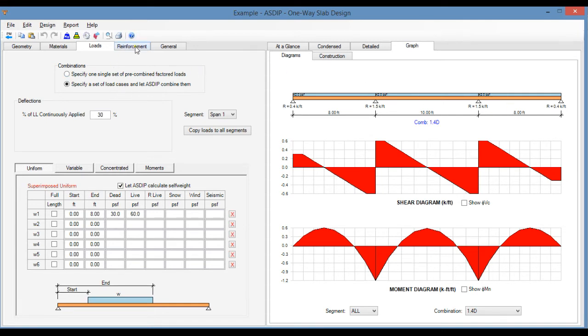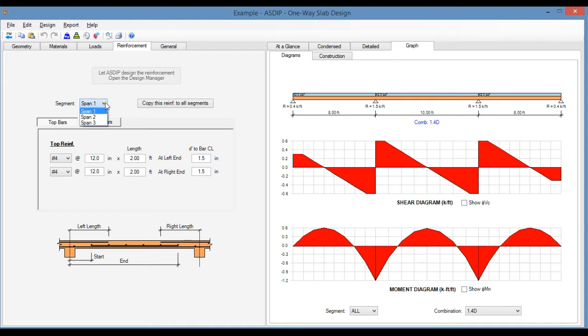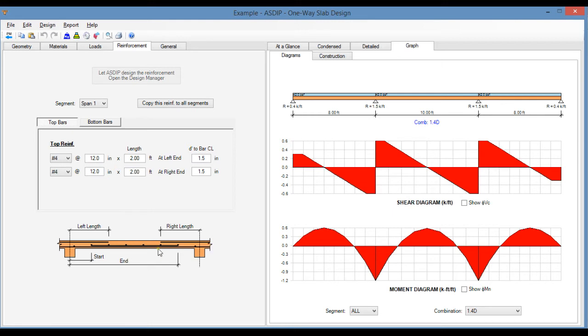If you go to the reinforcement tab, here you enter the reinforcement for the different spans. Here you select the segment that you are interested in, here in span number one. There are three spans. Let's work on span number one. Typically the reinforcement in a one-way slab consists of continuous rebars, some rebars at the bottom.